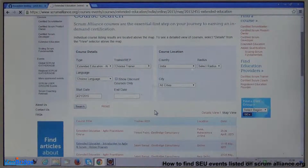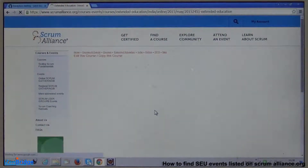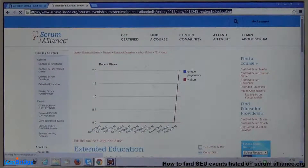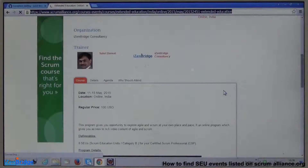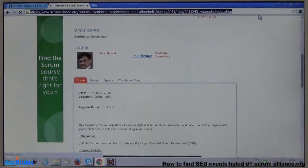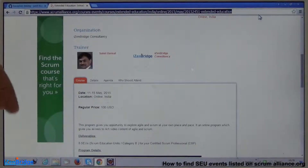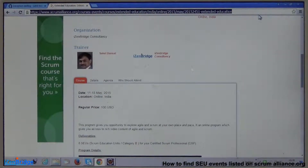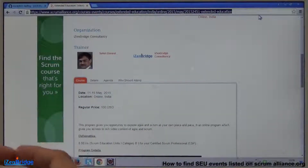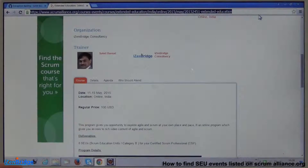Whenever you are applying for Category B SEUs, always provide a URL that comes from the Scrum Alliance website. If you provide a URL given by the provider rather than from Scrum Alliance, they may ask whether the event was approved by Scrum Alliance and request more details. But if you provide a direct URL from the Scrum Alliance website, many of those queries will be resolved, as they can verify the provider and event date. Category B events are also verifiable because as a provider, I upload participant email IDs, so Scrum Alliance can confirm your attendance.